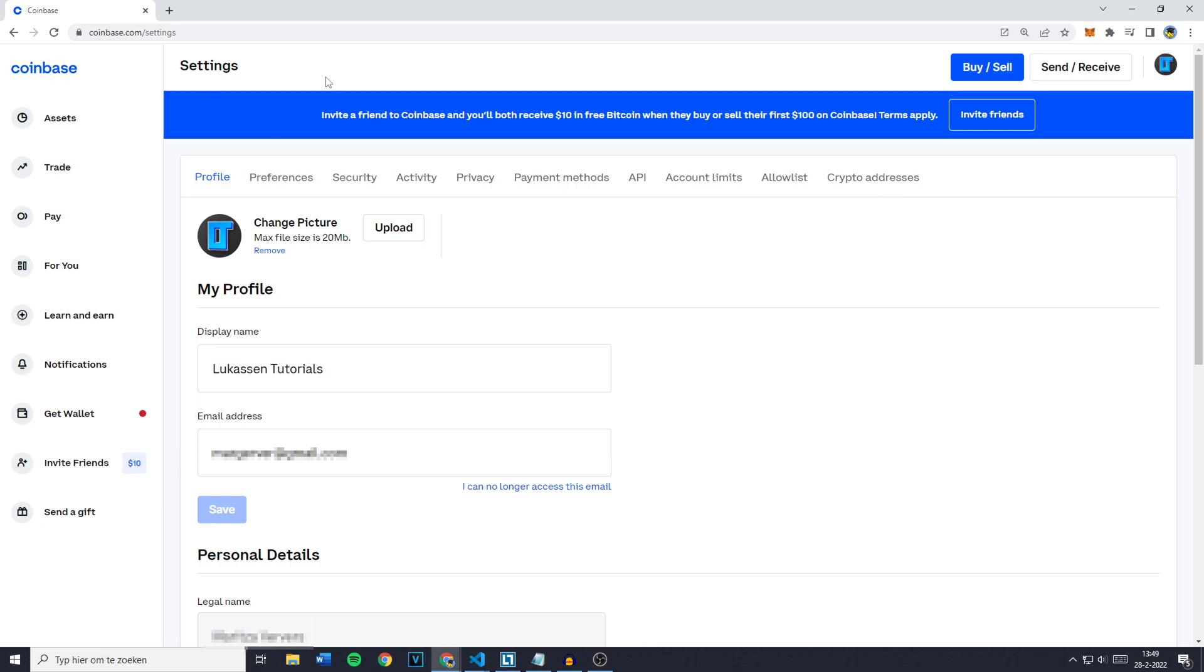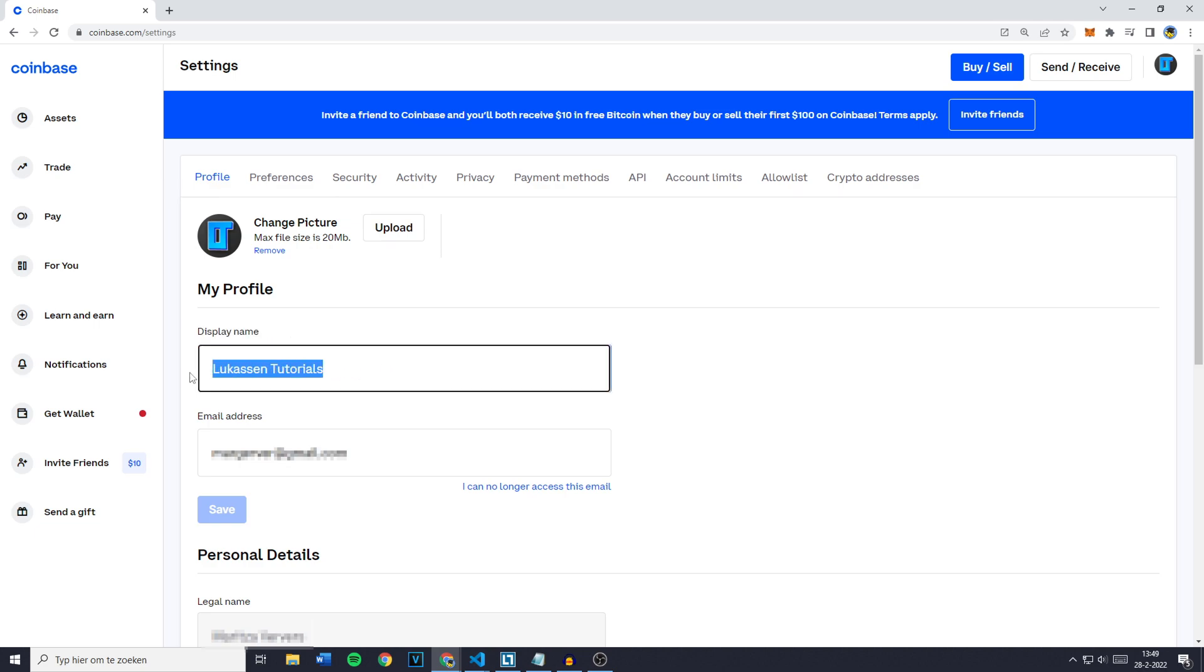You'll then be sent over to the settings page and you want to go over to my profile and simply go over to display name. Now right here fill in the display name you would like to have on Coinbase.